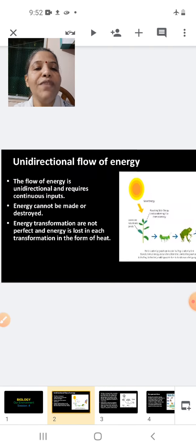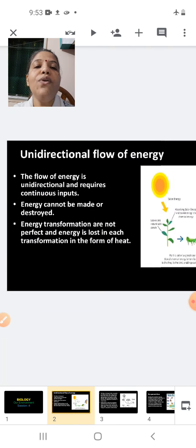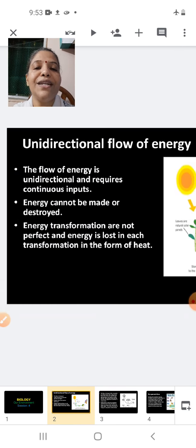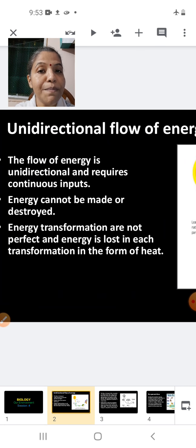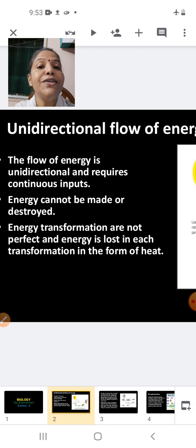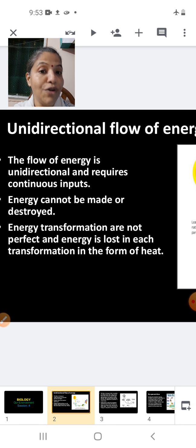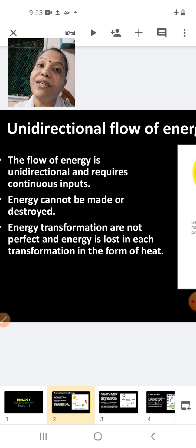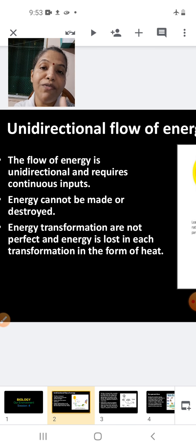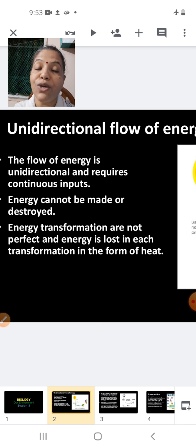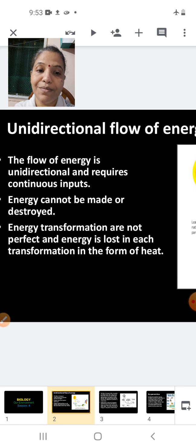Unidirectional flow of energy: The flow of energy is unidirectional and requires a continuous input — and that continuous input is the sun. Energy cannot be made or destroyed. Energy transformations are not perfect, and energy is lost in each transformation in the form of heat. As energy moves from one organism to another, some amount is lost as heat.